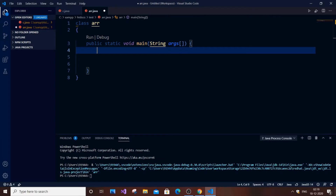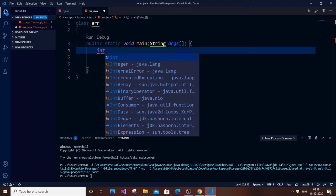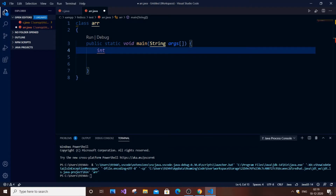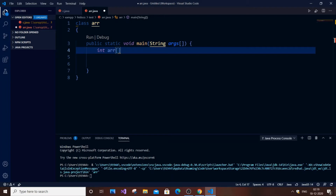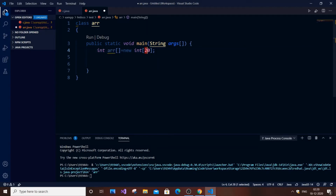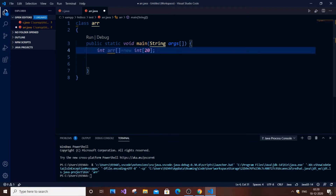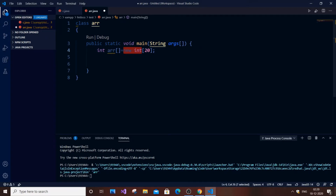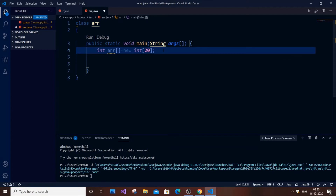Let me show you how to declare an array. The data type is integer, so we write: `int ar[]` — that's the name of the array with square brackets — `= new int[20]`. This means 20 elements, referring to the size or dimension of the array. This is the standard way of declaring an array. It's quite similar to C and C++; in C you'd just write `int ar[20]` without the `new` keyword.